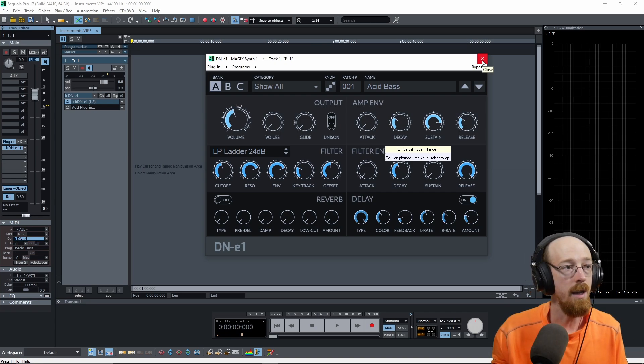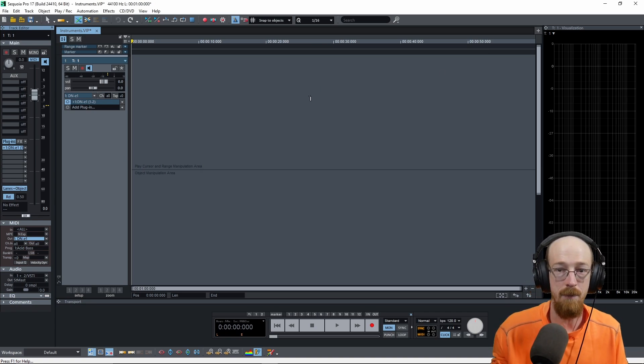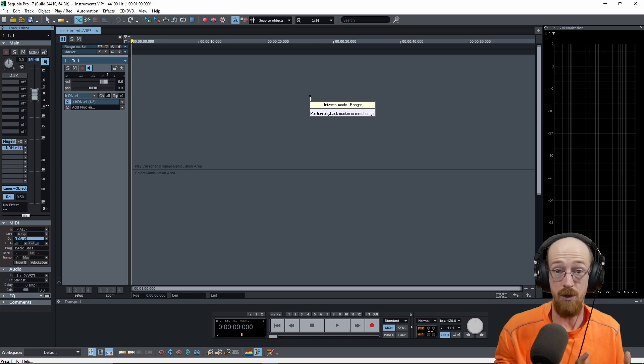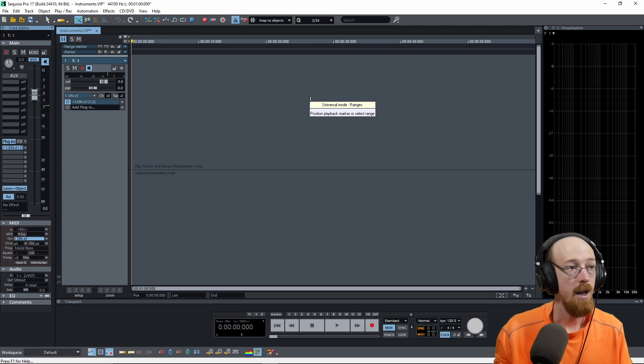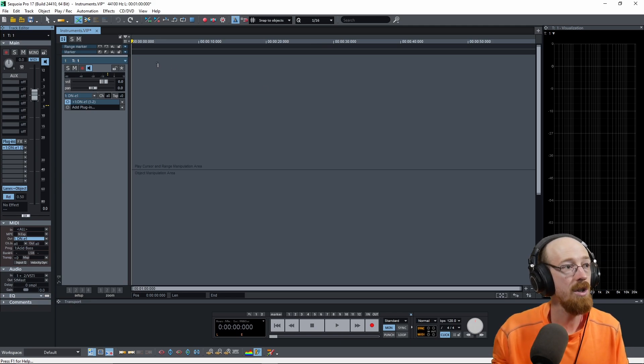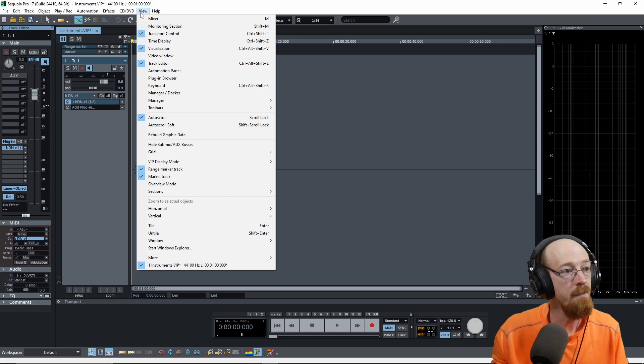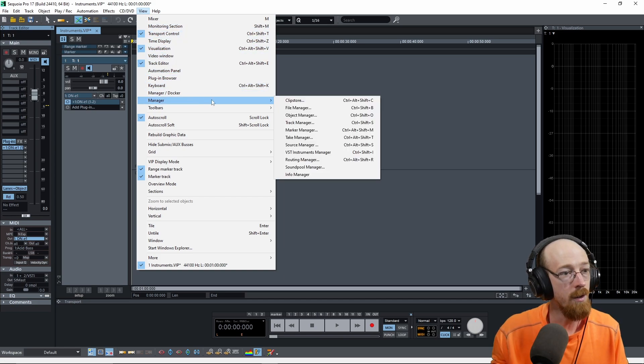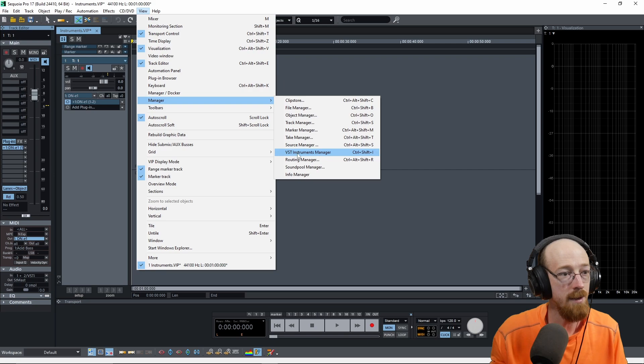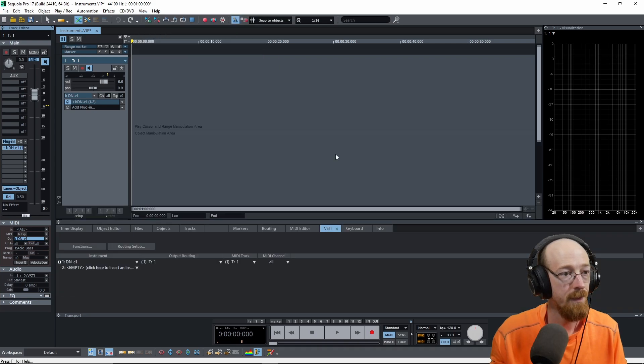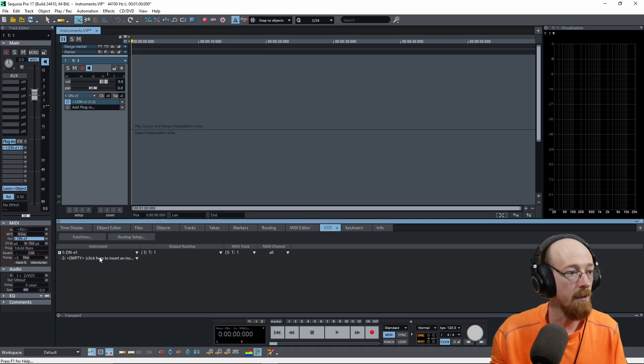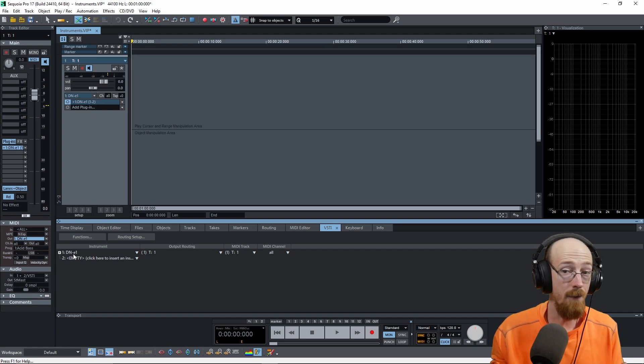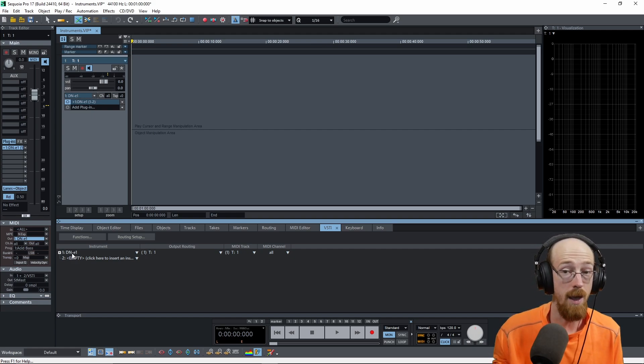There is one other menu I want you to be aware of that can answer a lot of questions. And that is the plugin manager for instrument plugins. So if you hit control shift I, or if you go to view, go to manager, and then go to the VST instrument manager, you pull this up.